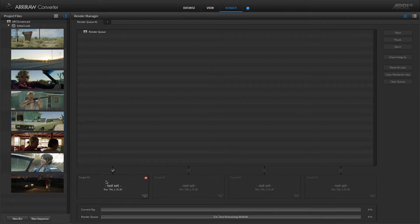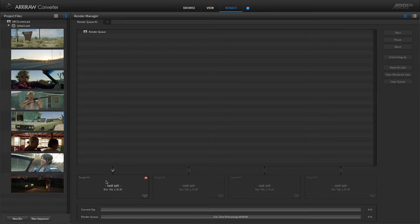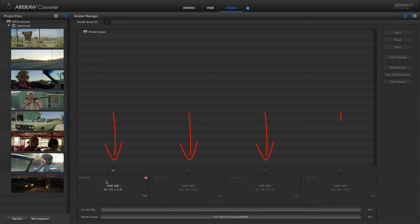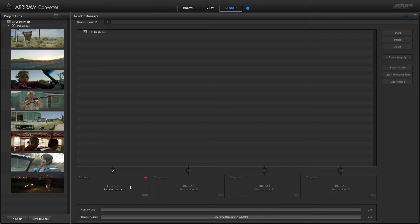In the new ARRI Raw Converter we have made a ton of changes to the render room. Instead of setting up just one render target, you can now have up to 4 render targets for each of your render queues. Processing the render targets simultaneously increases the processing time quite a bit.